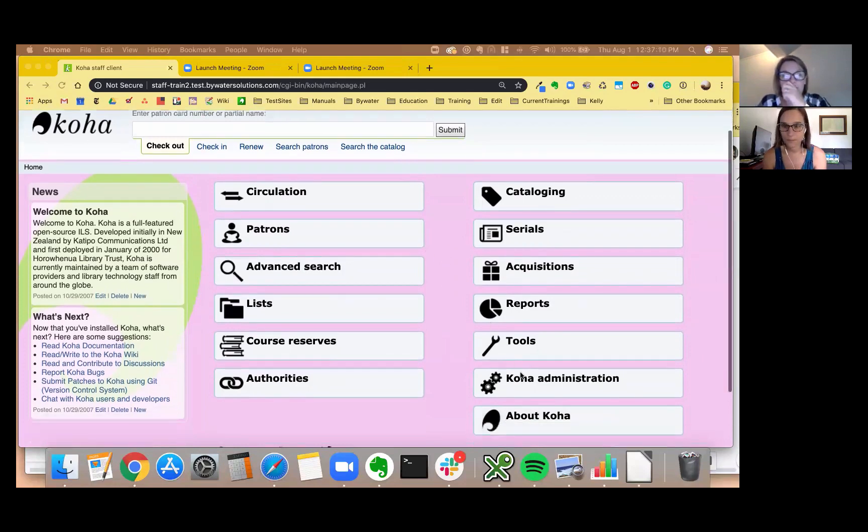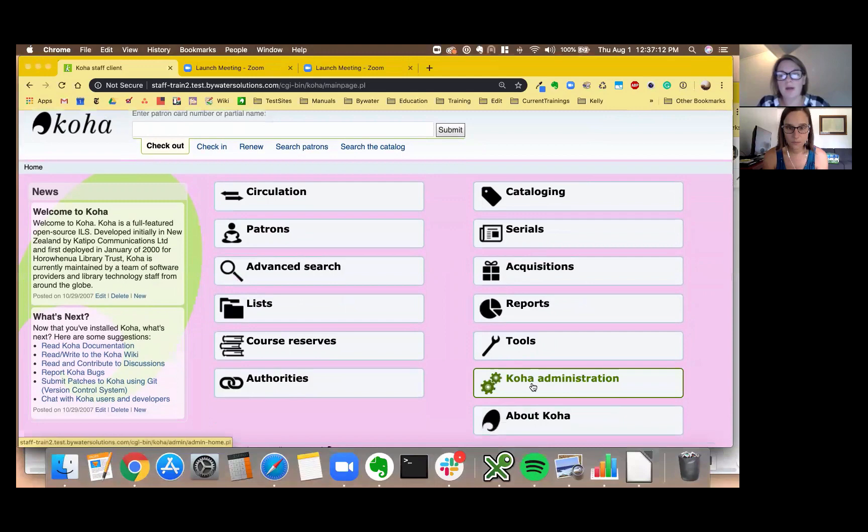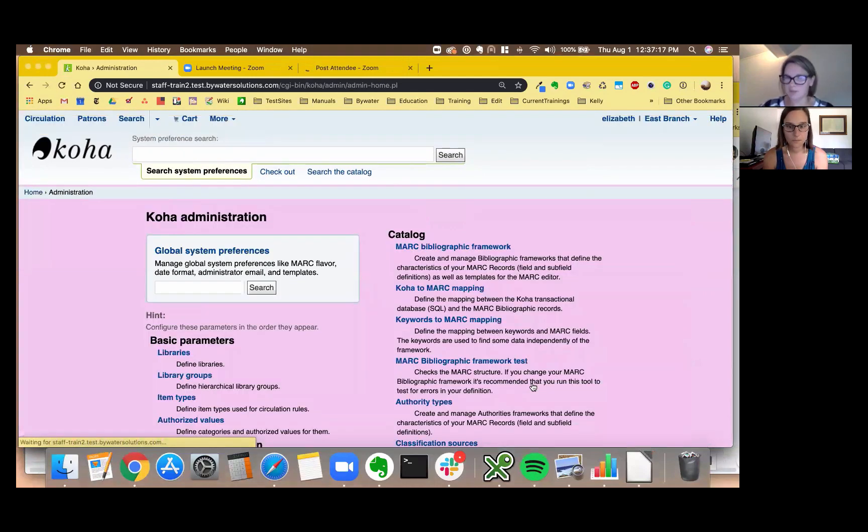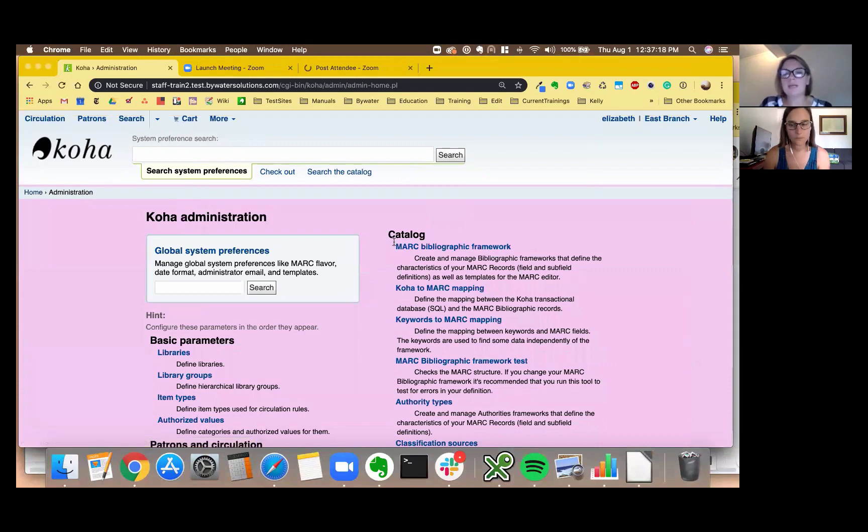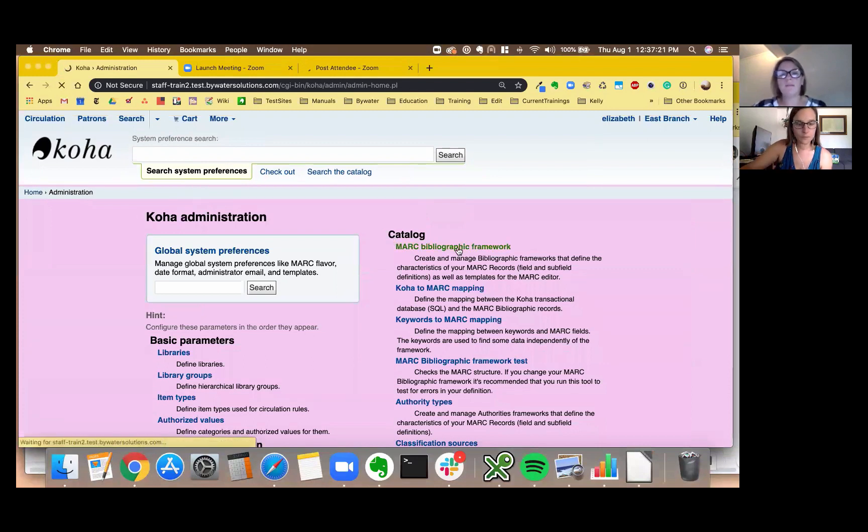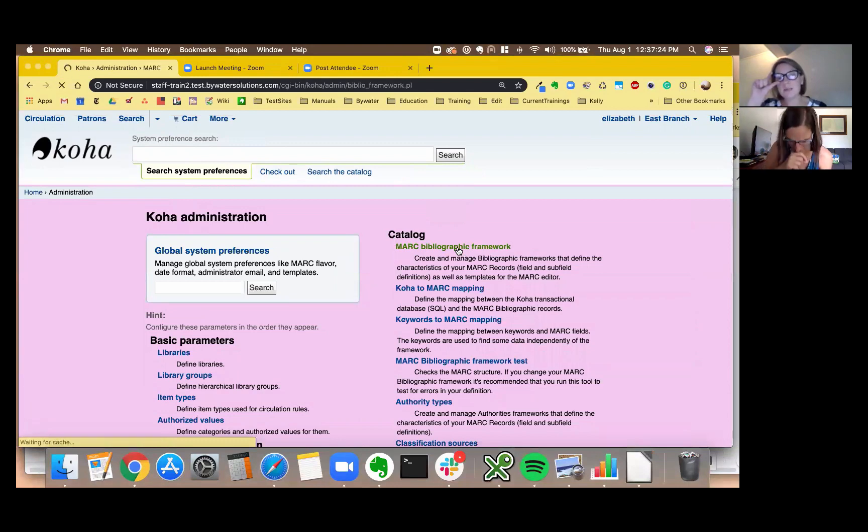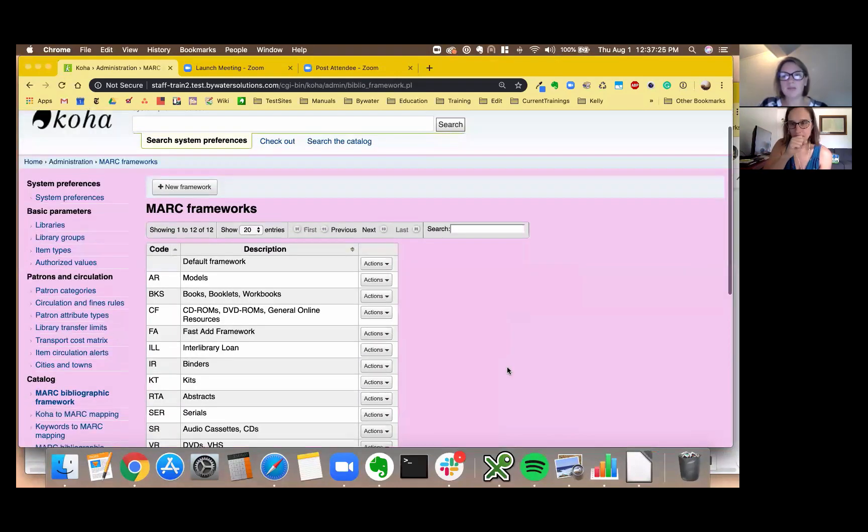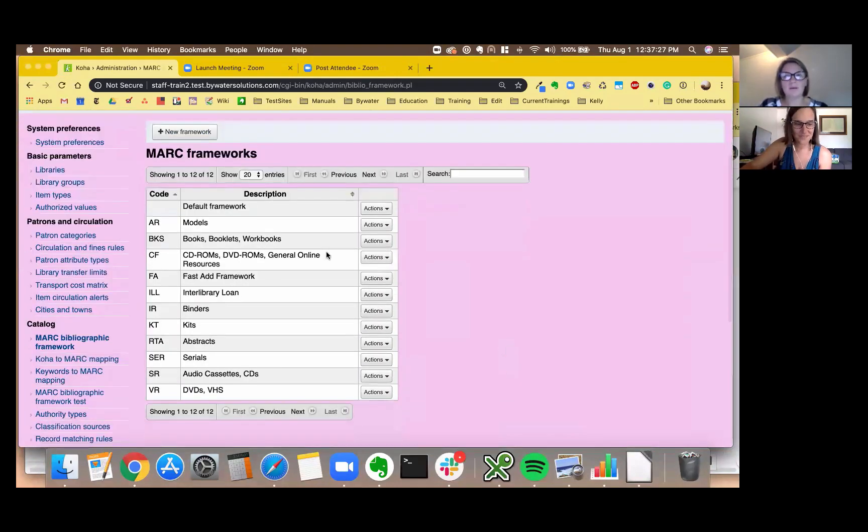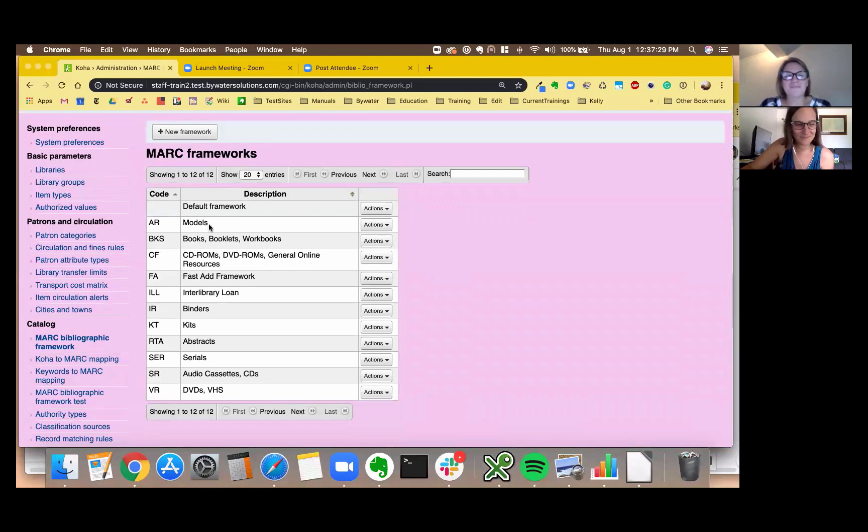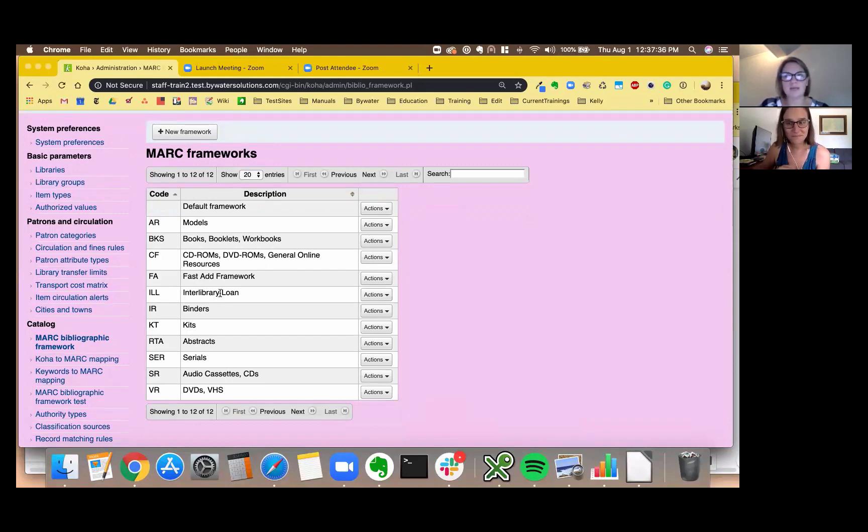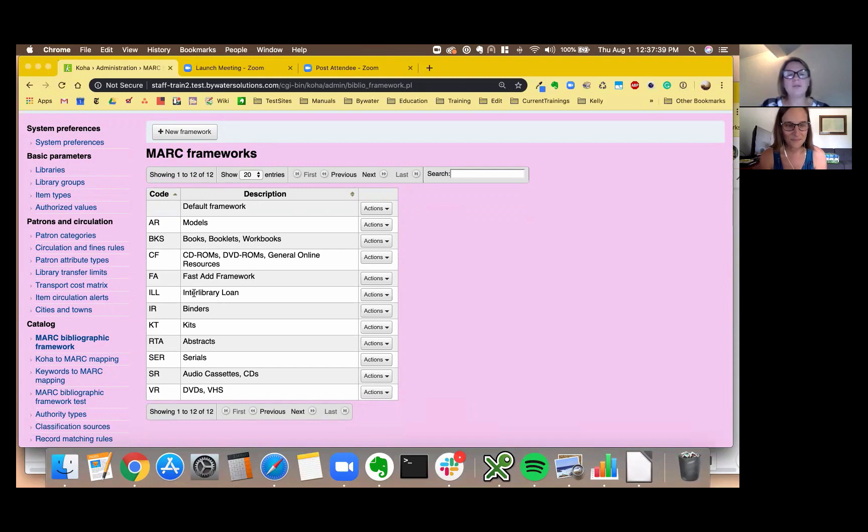Which is in the Koha administration, eventually there we go. And under the catalog we have MARC bibliographic framework. Now my system has a, god bless you, thank you, my system has an interlibrary loan framework.